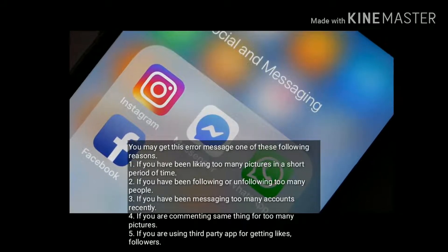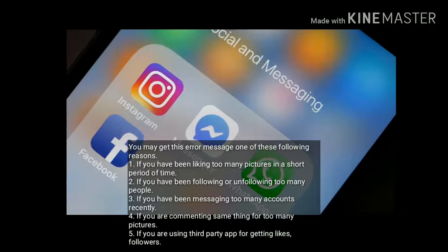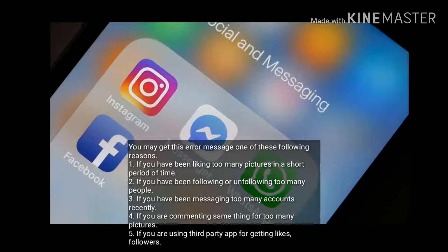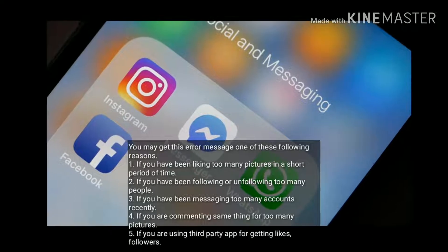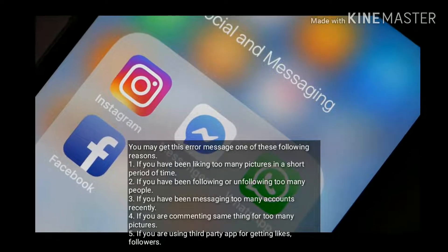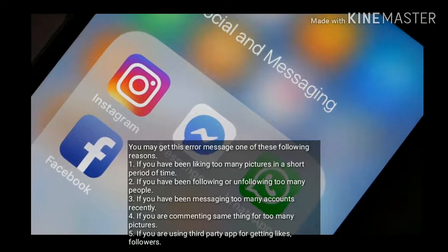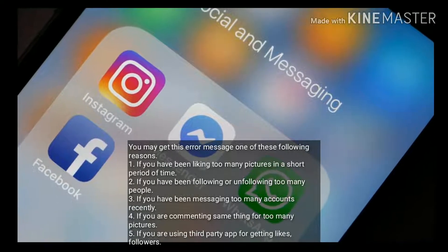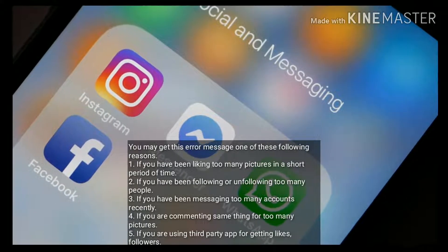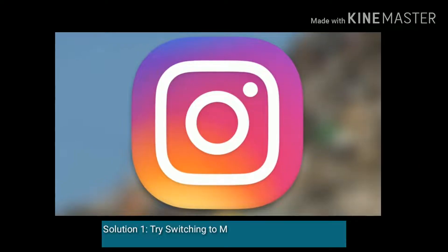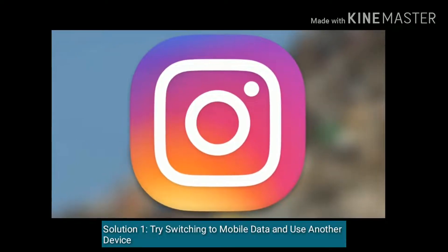If you have been liking too many pictures in a short period of time, if you have been following or unfollowing too many people, if you have been messaging too many accounts recently, if you are commenting the same thing on too many pictures, or if you are using a third-party app for getting likes or followers.